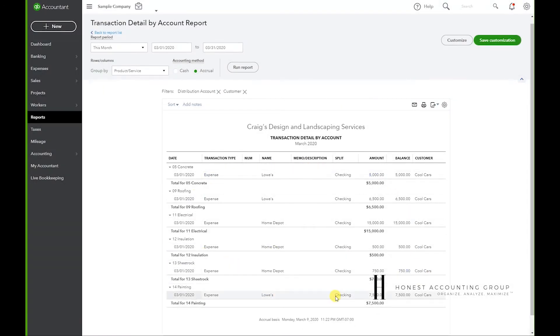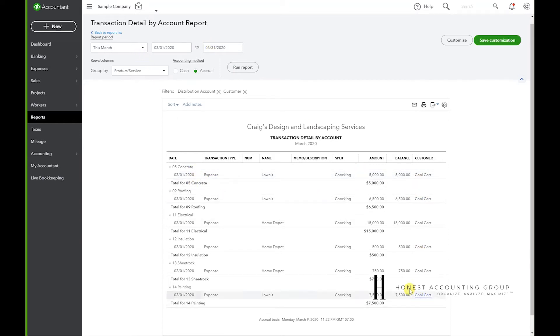And now we have our report to show how much we've spent per each category, this date range, for this customer.